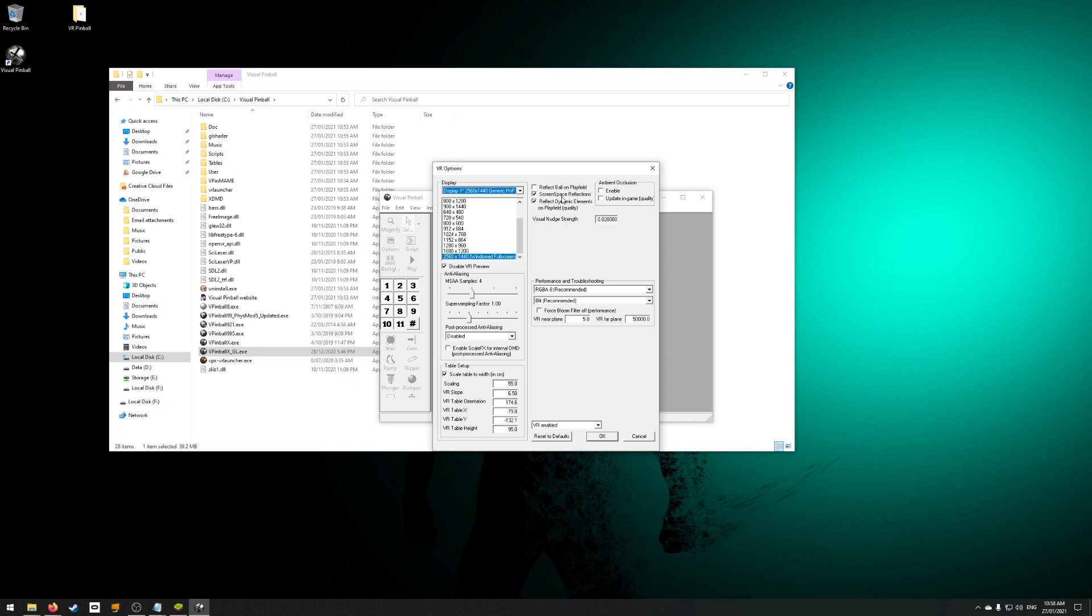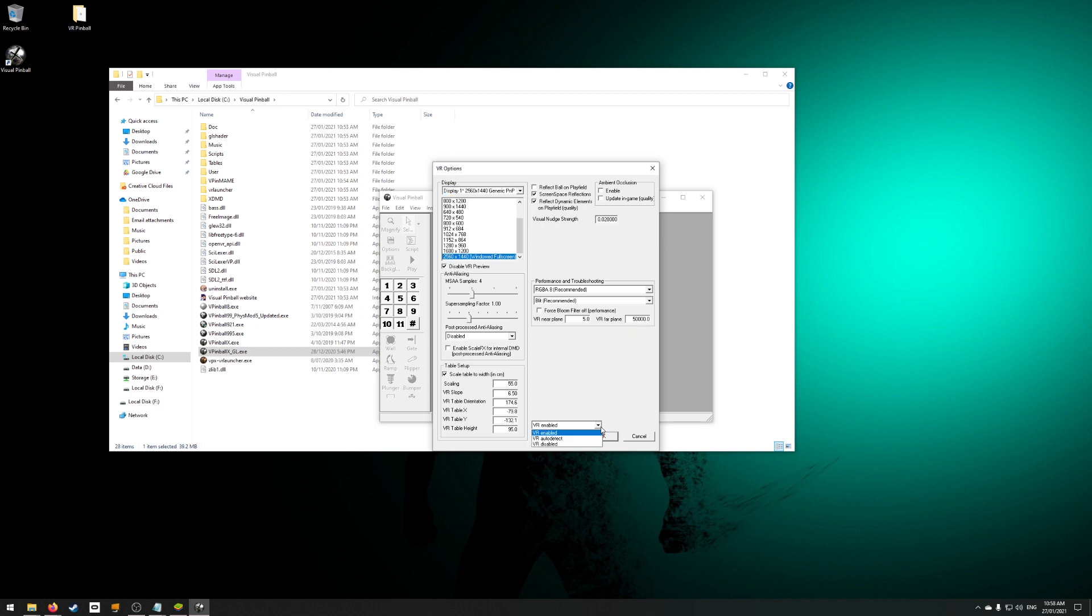Ambient occlusion is disabled in the program. It currently doesn't do anything. VR near plane, leave this. It stops from rendering objects too close to your eyes. Far plane, some rooms require you to set this at high levels. If you suffer from slowdown, then you can turn this down. VR enabled, need to make sure it's not set to auto detect, but it's set to enabled.